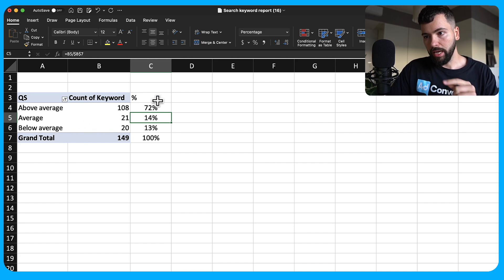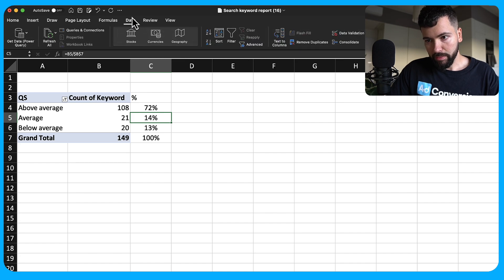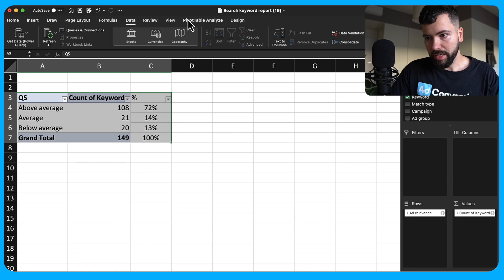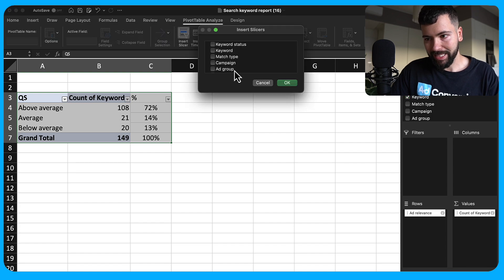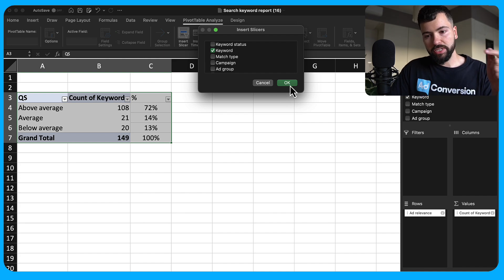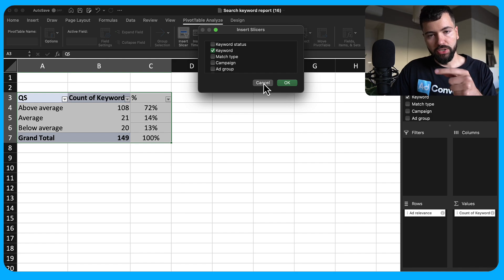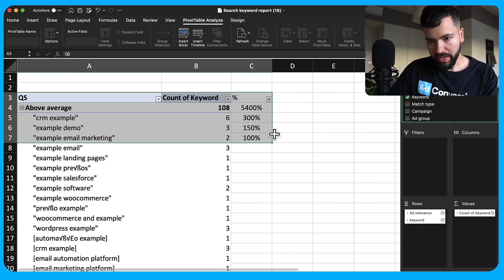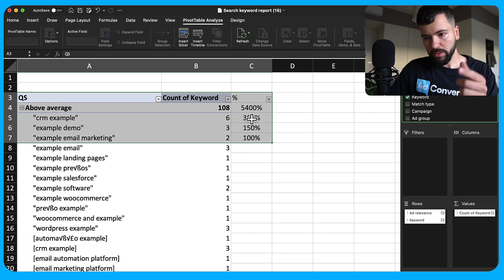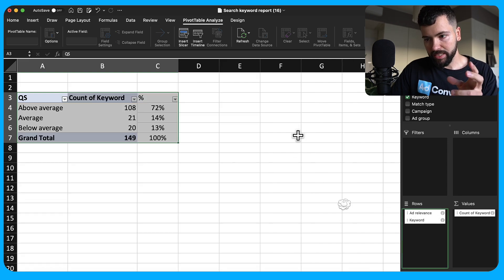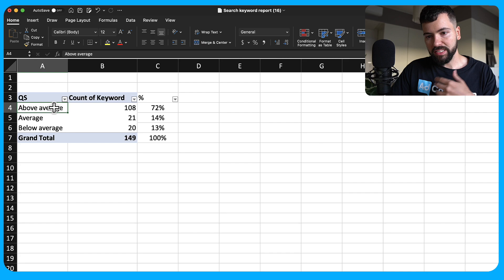From here, you can add a filter in your pivot table to drill down further. You can also add a slicer for ad groups to understand which specific keywords have below-average ad relevance. Or you can simply drag keyword underneath ad relevance in the pivot table to see exactly which keywords have the worst ad relevance. In this case, we don't have an ad relevance problem — things look healthy.